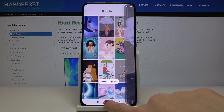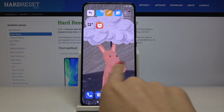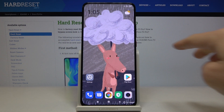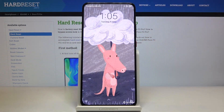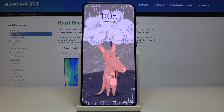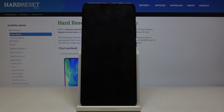In my case I'll select Set Both, and as you can see, you've now got a brand new wallpaper on both the home screen and the lock screen. That's it — thank you for watching, please subscribe to our channel and leave a thumbs up.